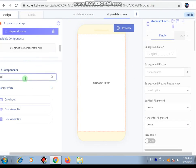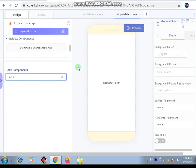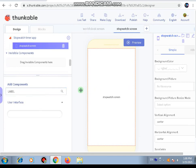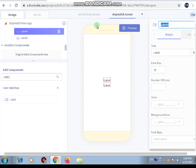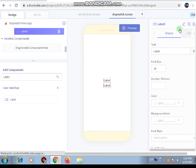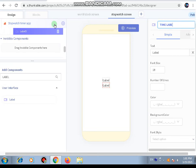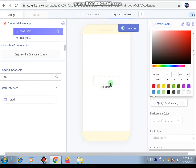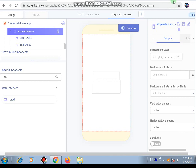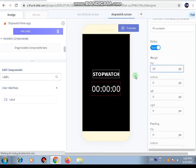Next let's go to the Stopwatch Screen. For this we need two labels: the first will be the 'Stop Label' and the second will be the 'Time Label.' In the time label we'll write '00:00:00' as the initial text. Then I've changed its color to white and the background color of the screen to black.